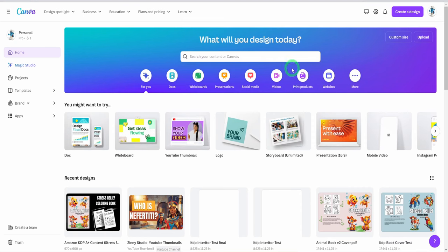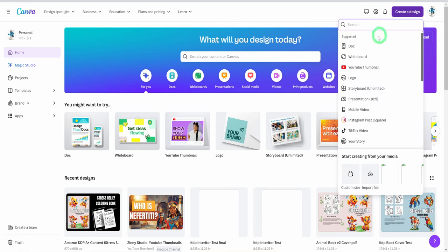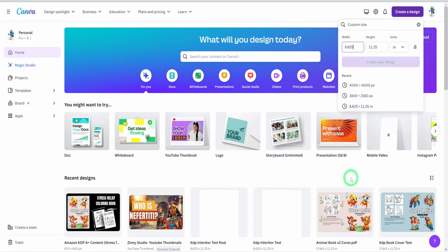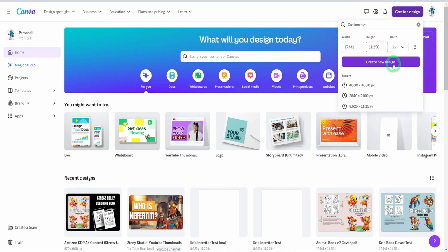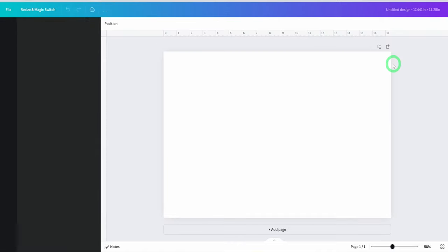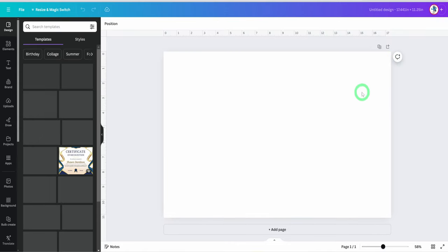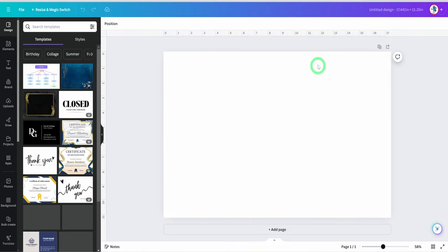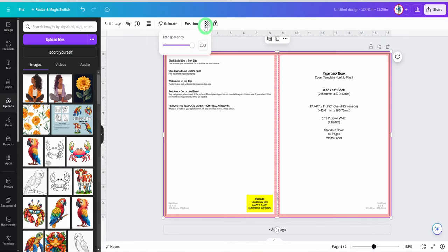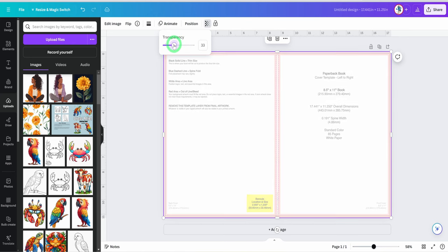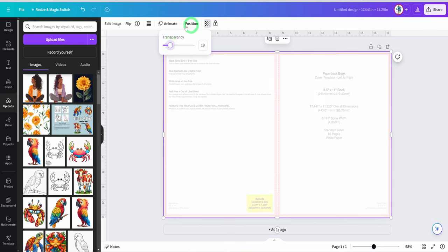Looking at the image in the folder we downloaded, we will be using the overall dimension. Head over to Canva, click on create design, click on custom size, change the width and height to the right values and make sure the unit is in inches. Click on create new design, upload the image template, place it on the canvas and make it transparent. We will be using it as a guide. Then I will go ahead to place the images and the text for the front and back using the image in our reference board as a guide.